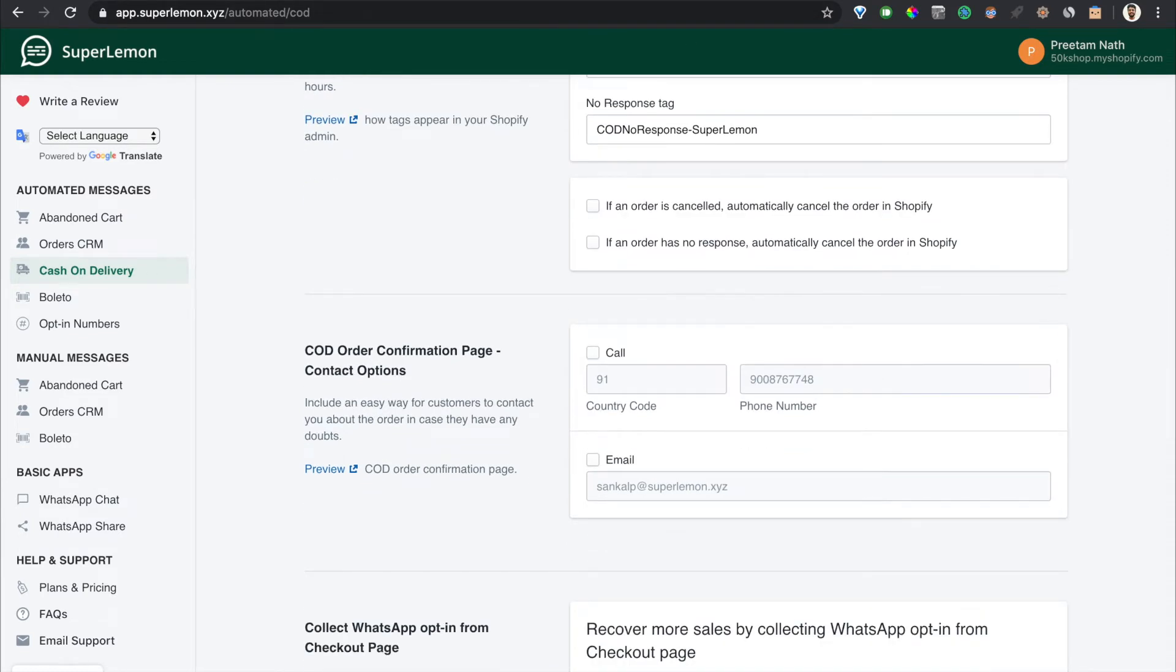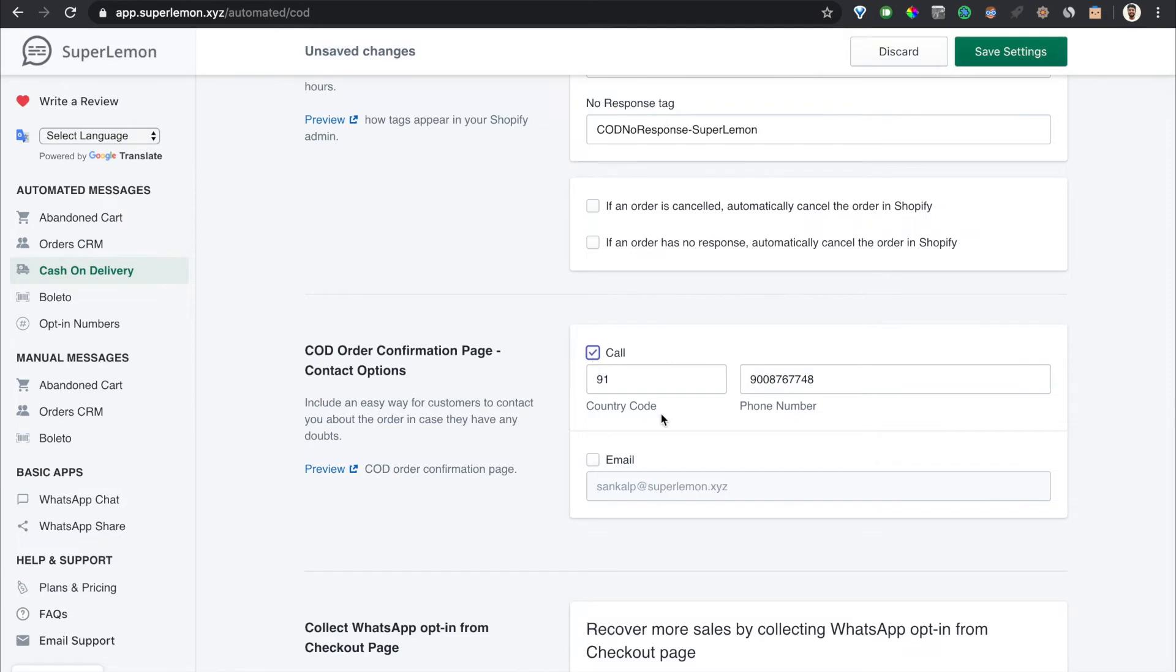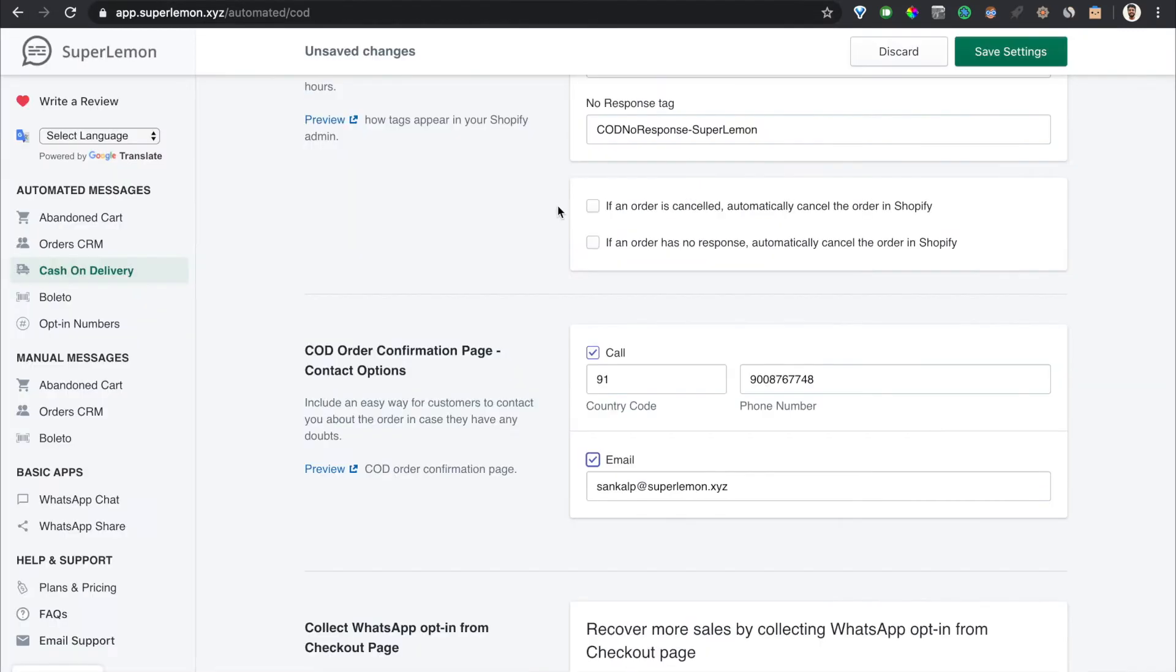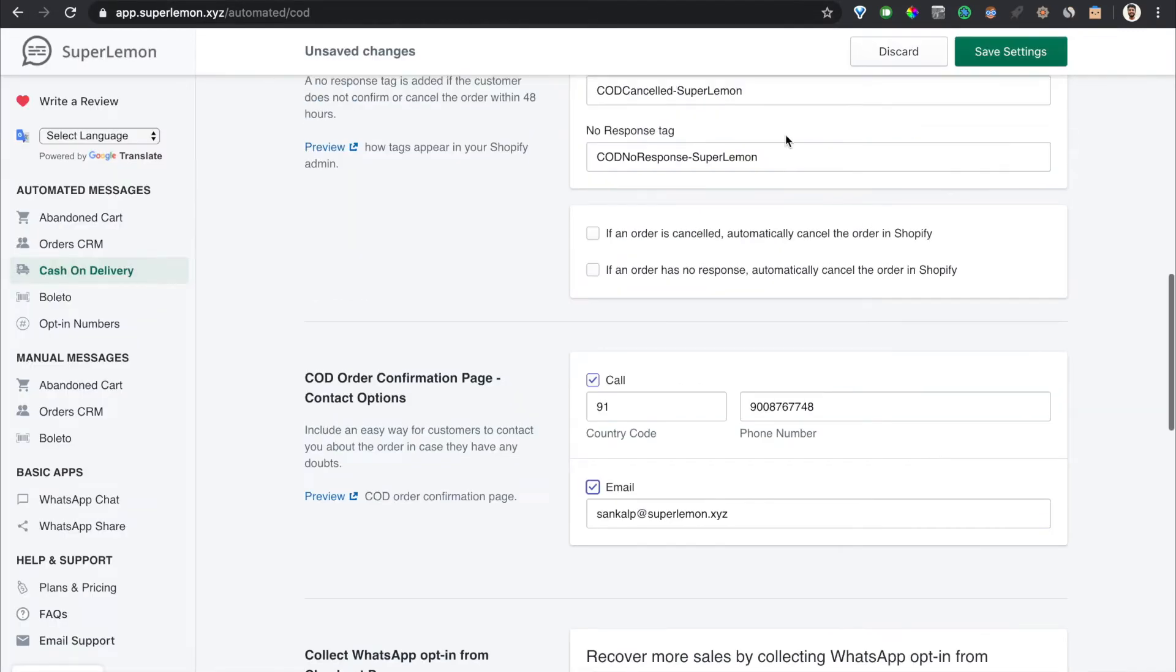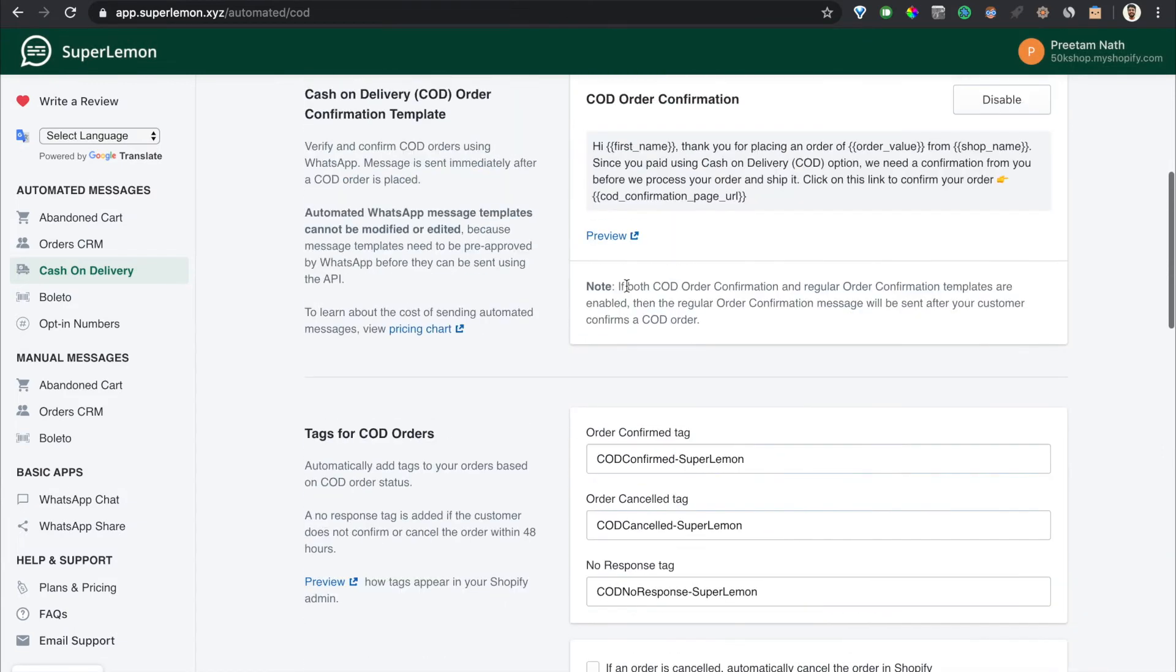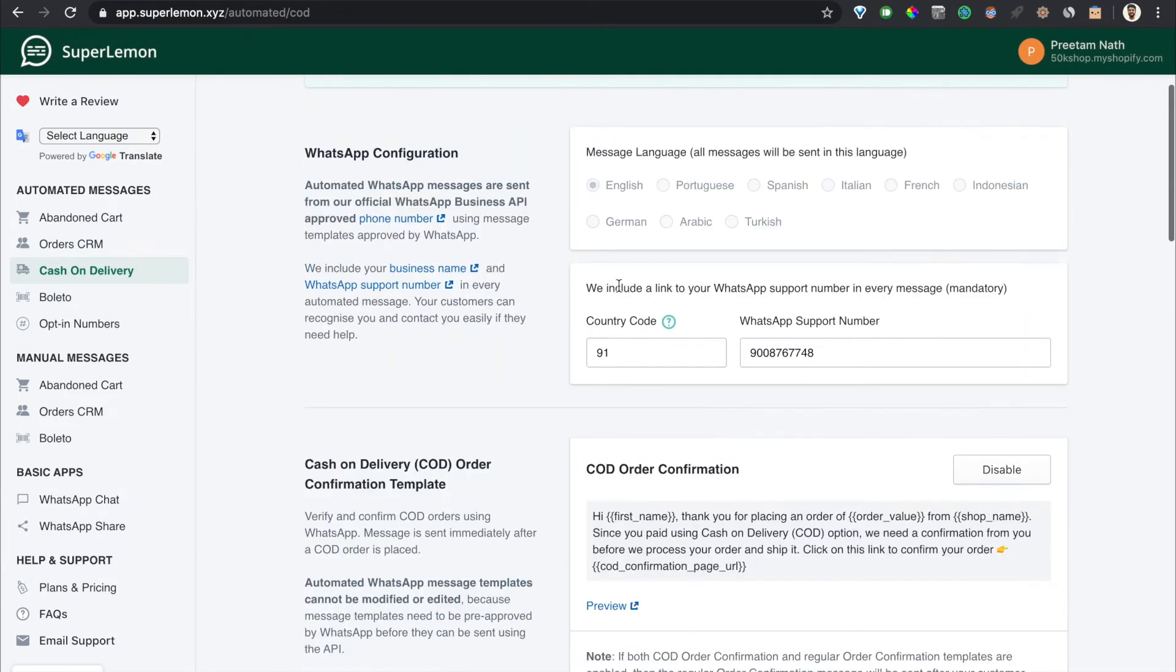Remember the contact options on the page? This is where you configure the call phone number and the email phone number over here. And the WhatsApp number is already configured.